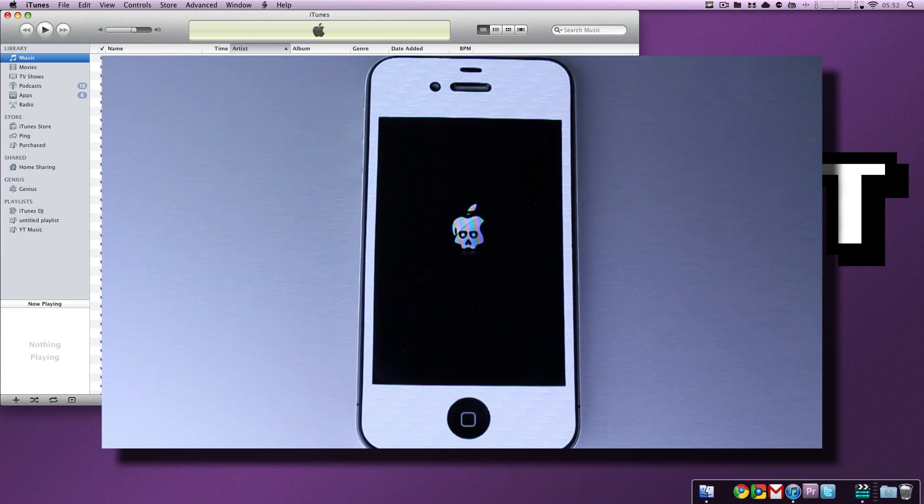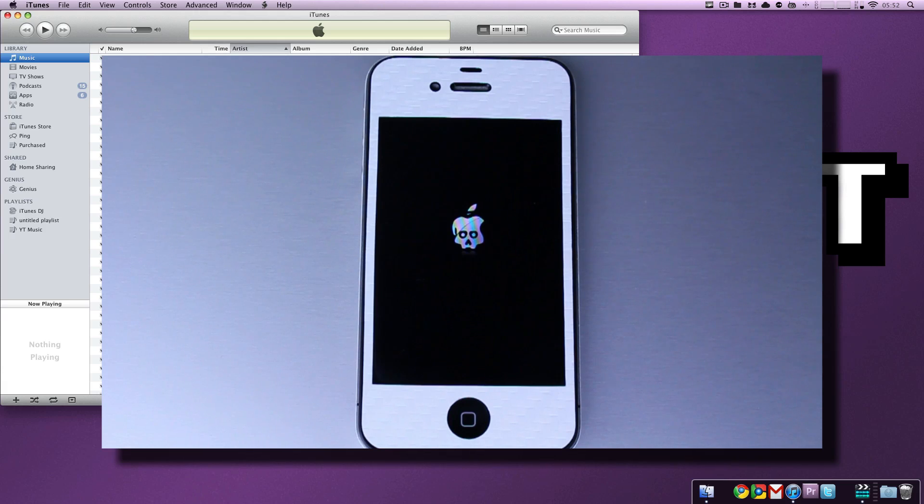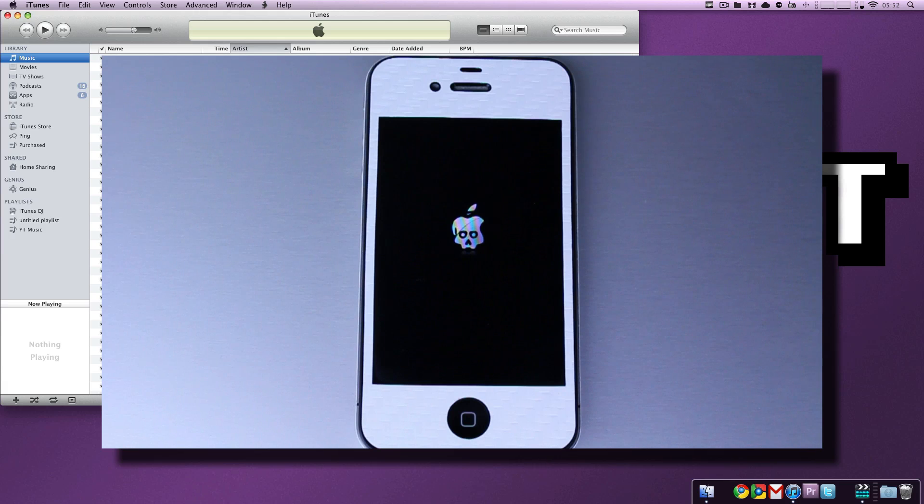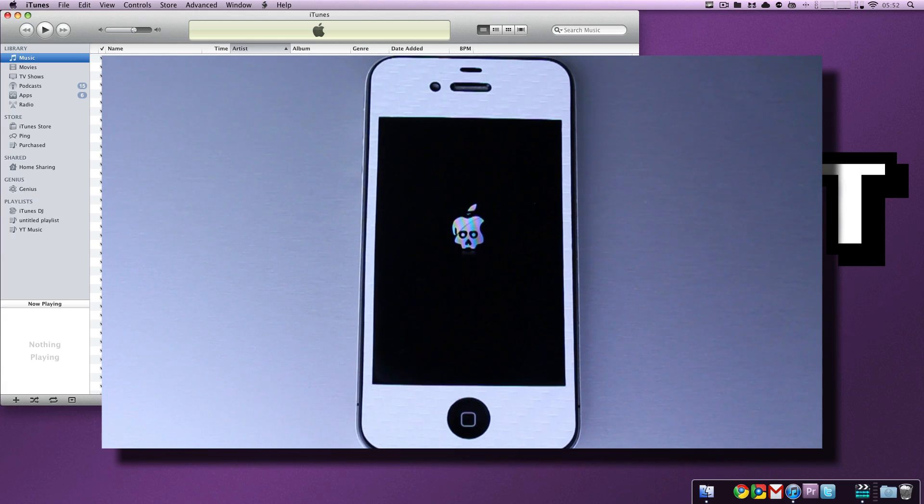Just a quick overview of how DFU works and how it will go down. It starts the same as recovery mode. We're going to hold the power and the home button, but instead of just holding it until the Apple logo turns on or until the screen turns off, we are going to wait for 10 seconds.